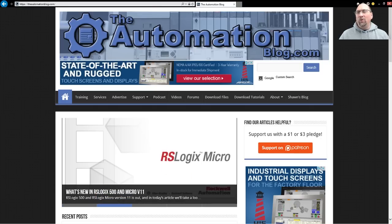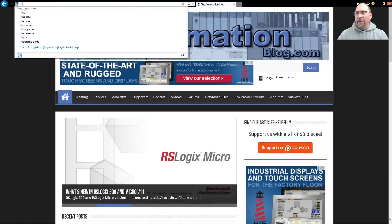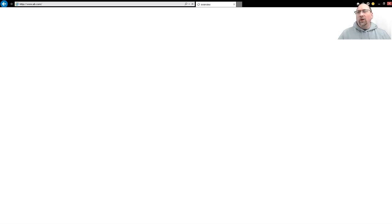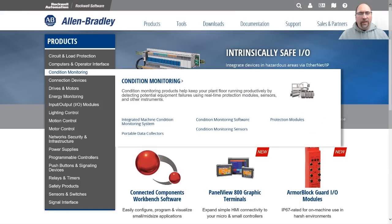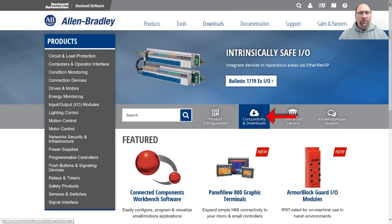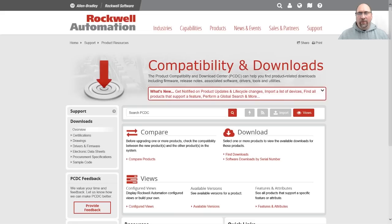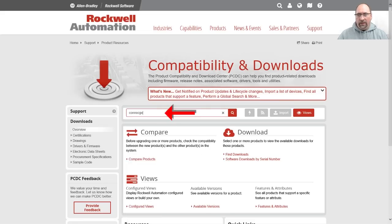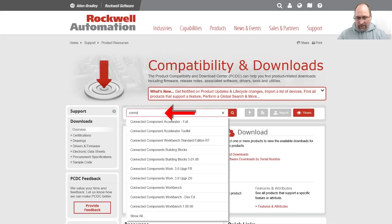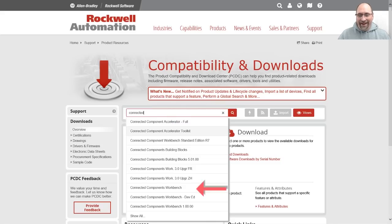We're going to start by going over to ab.com, which will take us to ab.rockwellautomation.com. From there, we're going to click on Compatibility and Downloads, and then when that page comes up, we're going to type in Connected and look for Connected Components Workbench.